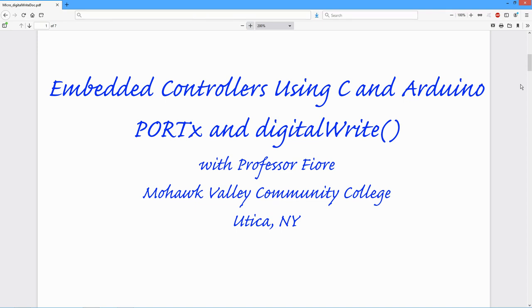Greetings, folks. Today we're going to take a look at the digitalWrite function and the associated direct access using the port registers.